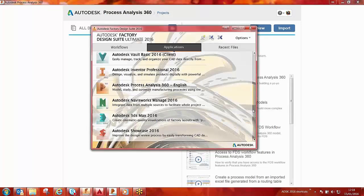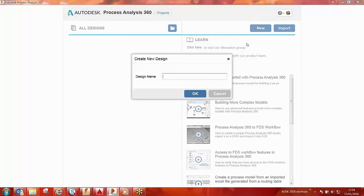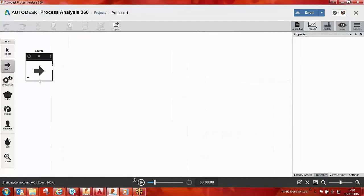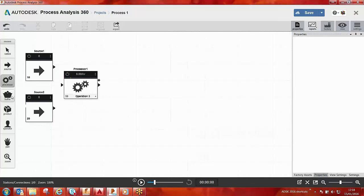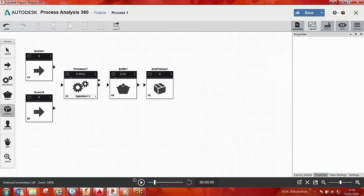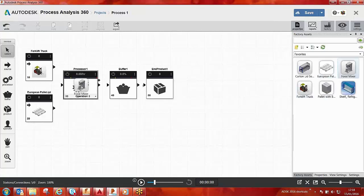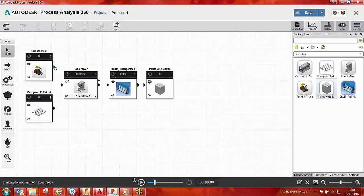Process modeling can be used as the first stage of the factory design suite workflow. Process Analysis 360 is a web-based tool that allows engineers and designers to study and optimize the manufacturing process. Any manufacturing process can be created using this tool. As shown on screen, each stage of the process can be placed in factory design suite, and assets can be used to animate each stage. Connectors can be used to connect up each stage of the process.